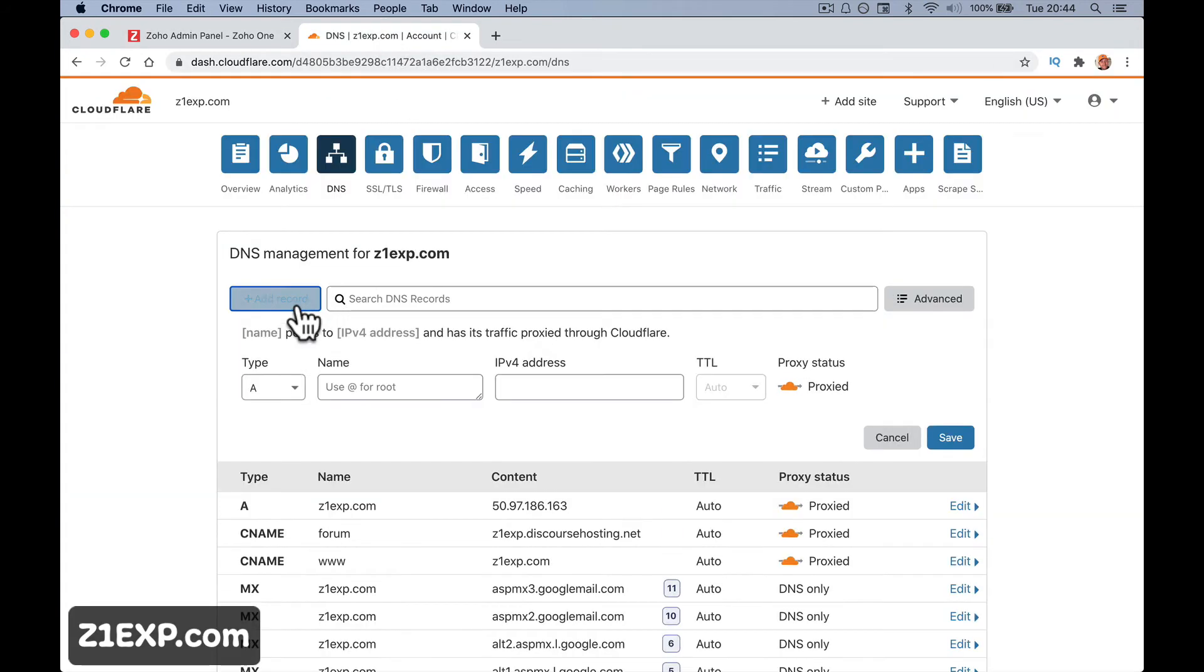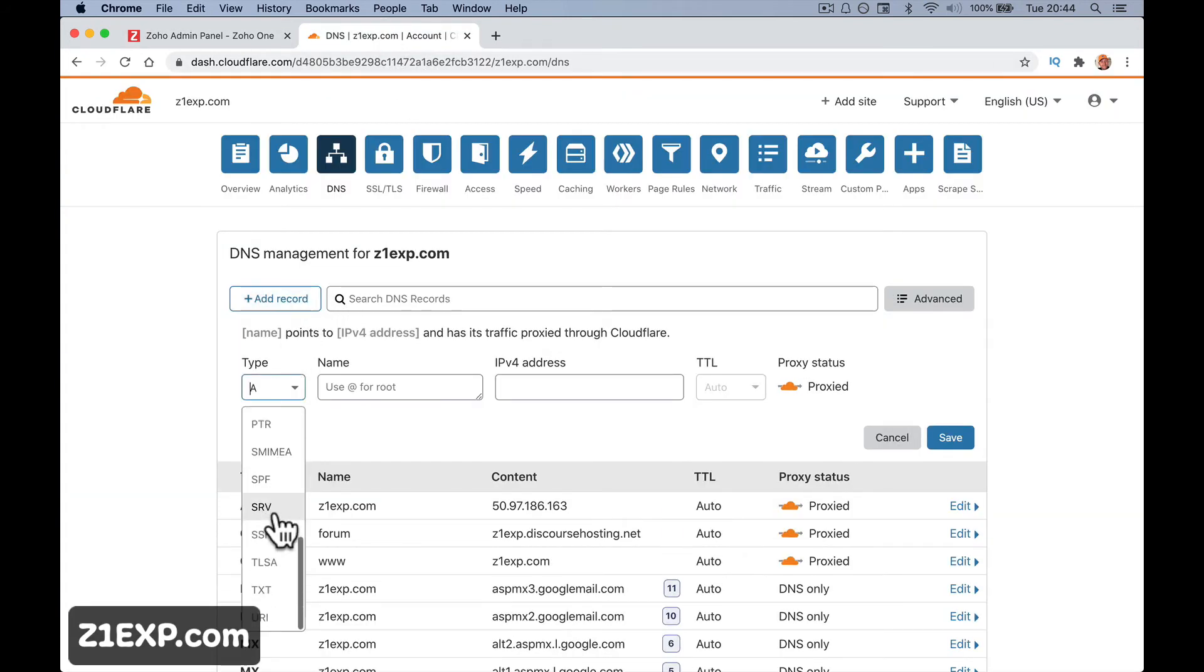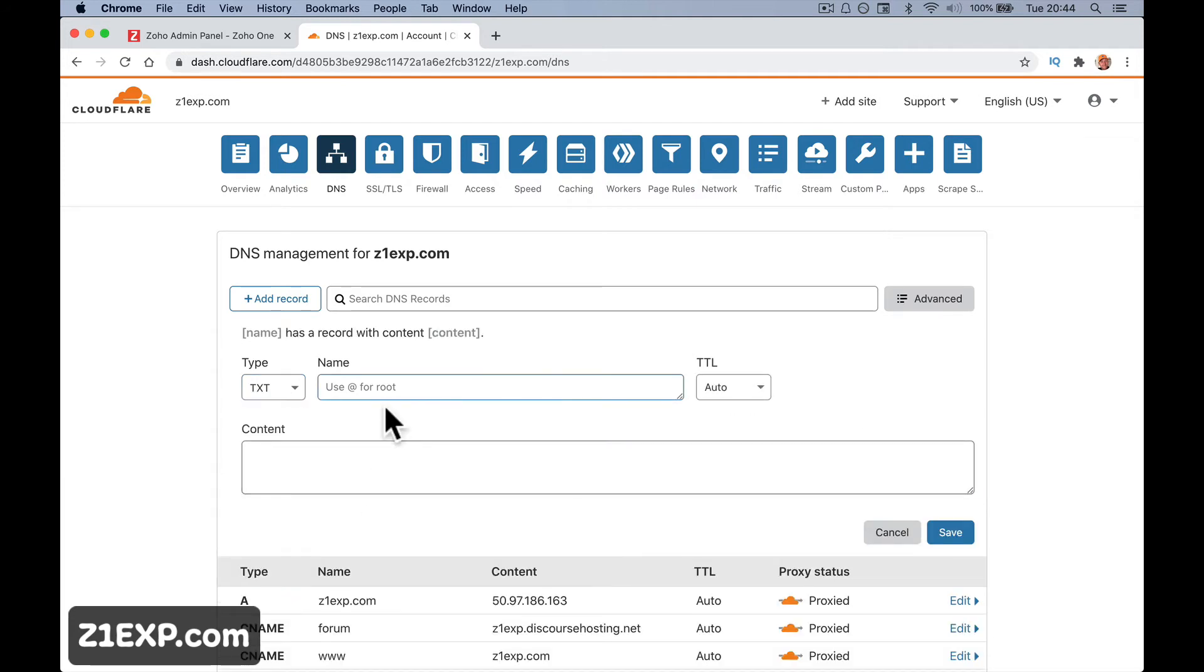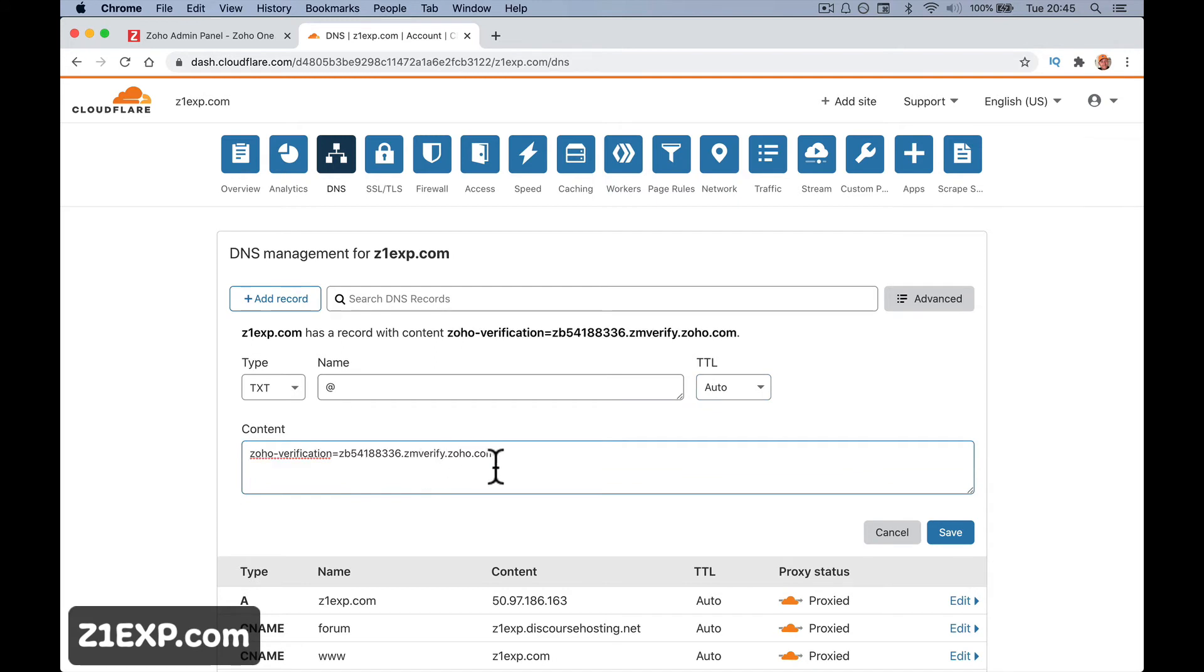I want to add a record that is a TXT record for the root domain. I'm going to leave TTL at auto and paste in that verification code. Save it.